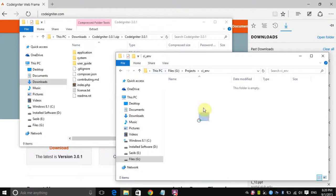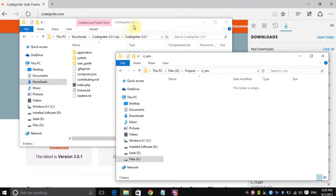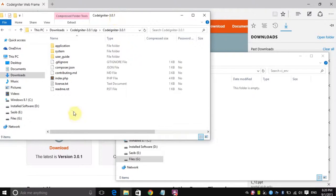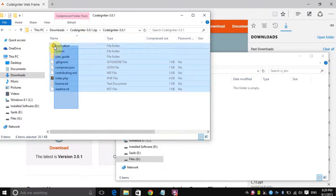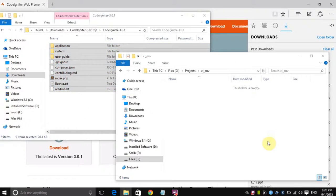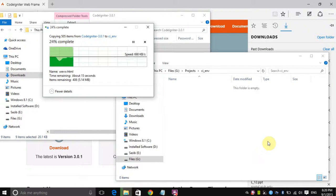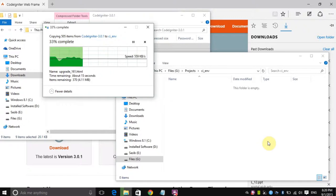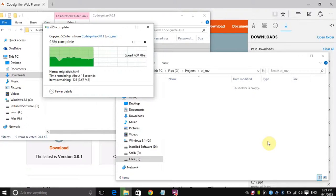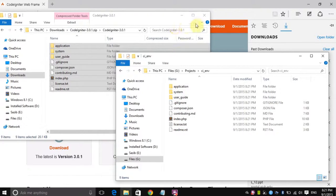So right in here I will want to extract all the CodeIgniter files. So I will just select everything and I will drag it on the directory where I want to work. With that done now we are ready to go to the next stage.